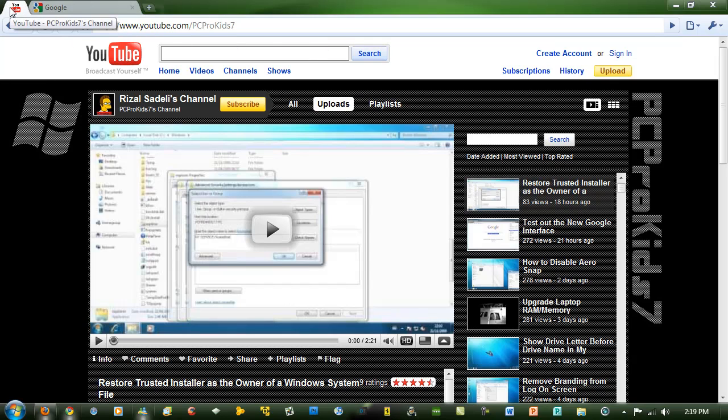An advantage of pinning a tab is it saves space on your taskbar and you can't close it whatever you do.